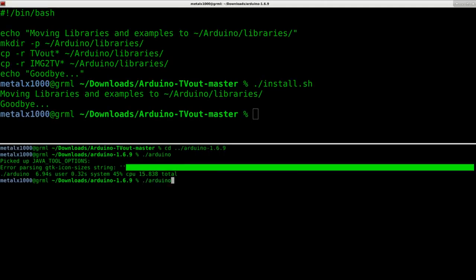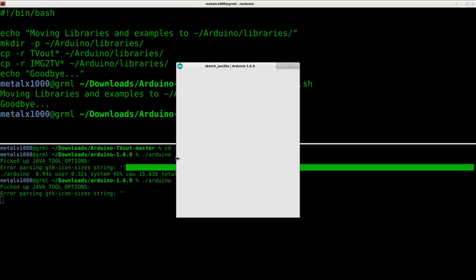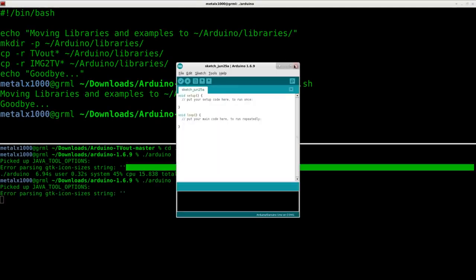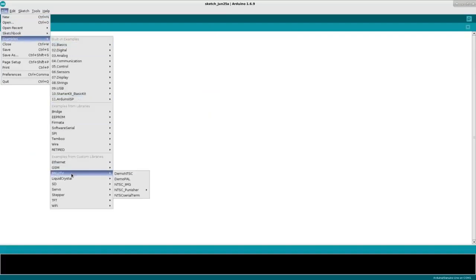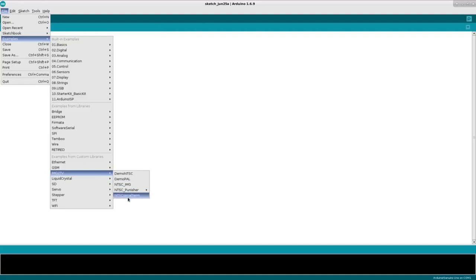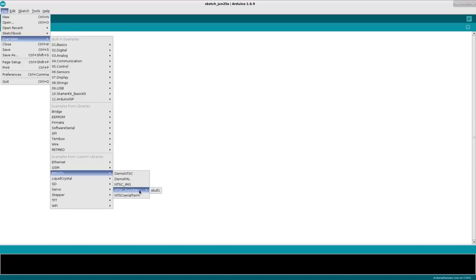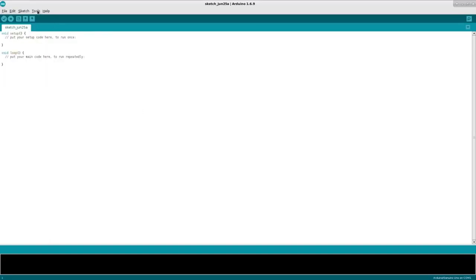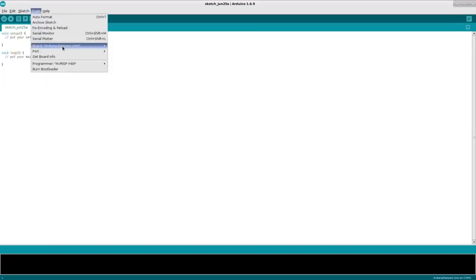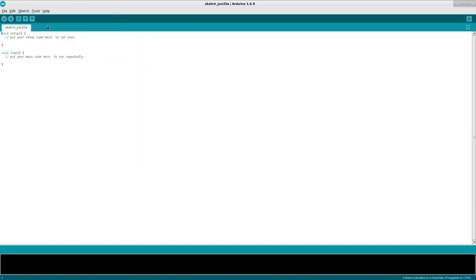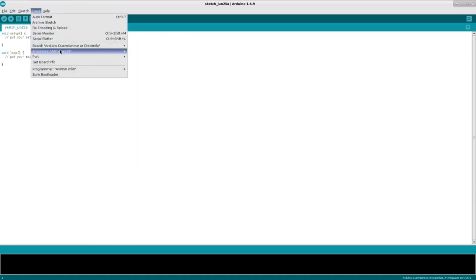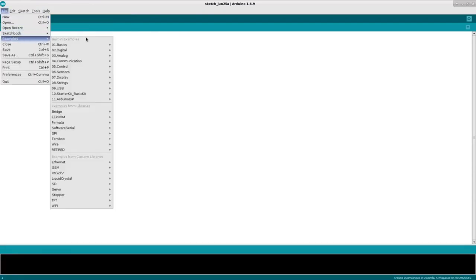Now when we start up Arduino and we go file examples, there is going to be IMG2TV with some examples here. So the demos and the serial term are ones from the original library that I pulled from, and then the NTSC IMG and the NTSC Punisher Skull one are examples that I made. So let's go ahead first things first. Since this is a fresh install I want to make sure I check the right board. Make sure that I have the proper port checked, and then at this point I can go examples.